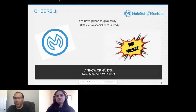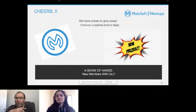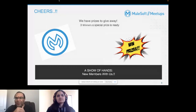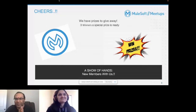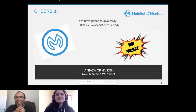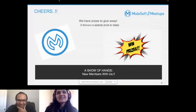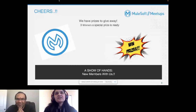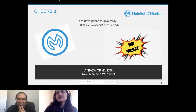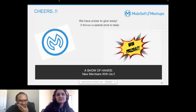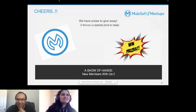We have trivia questions coming up during this entire course of our topic today, and we will be picking three winners to give them course vouchers and certification vouchers. We have three trivia quiz questions, and the winners will definitely get the training vouchers.